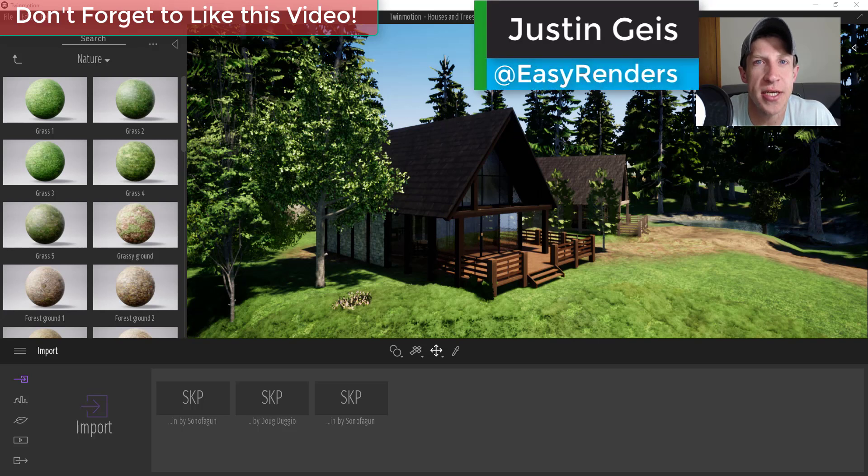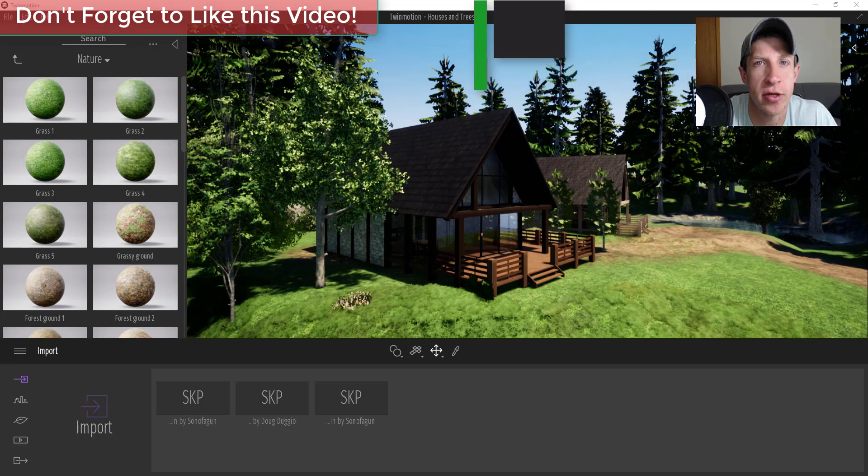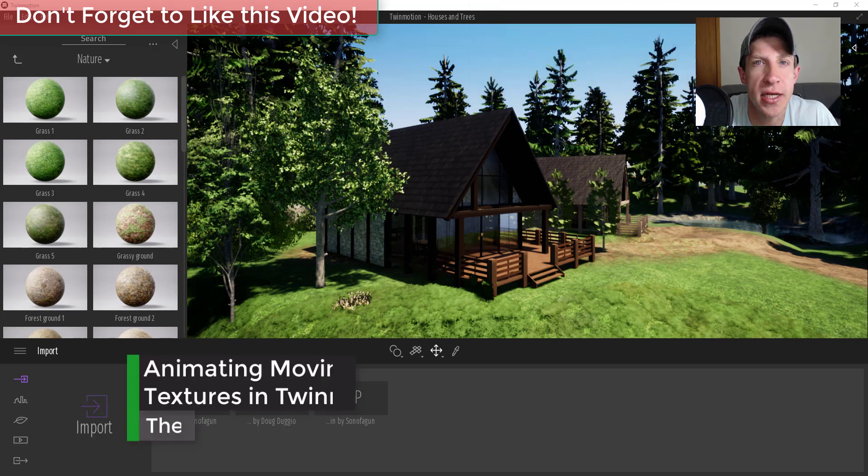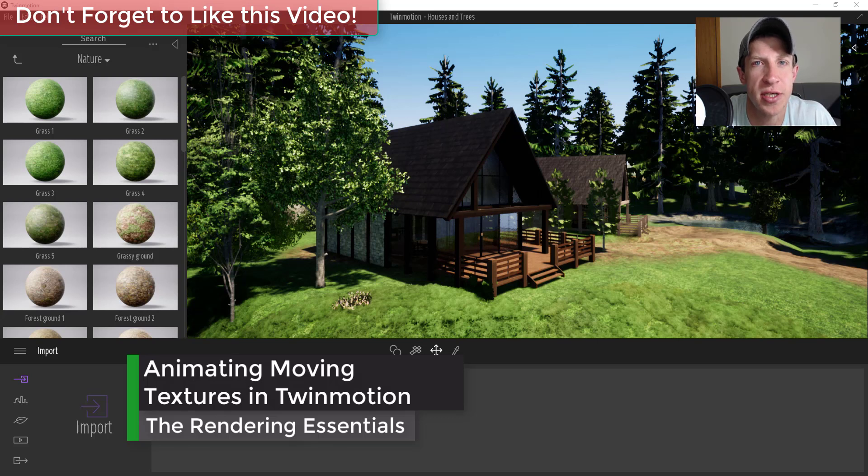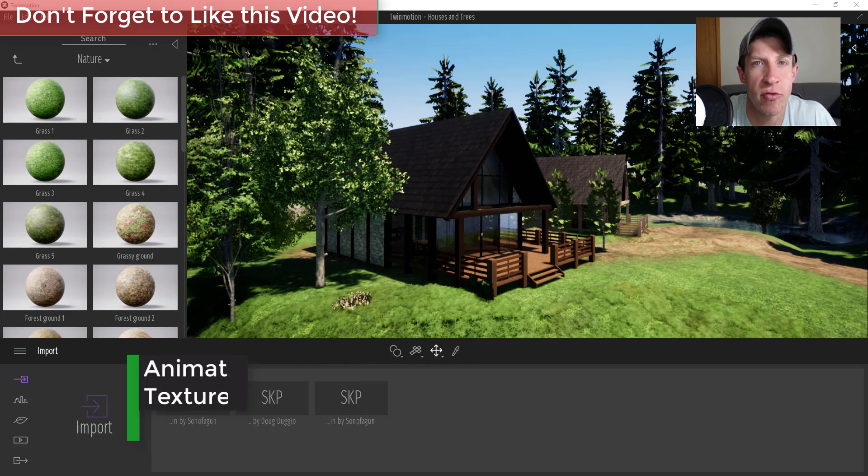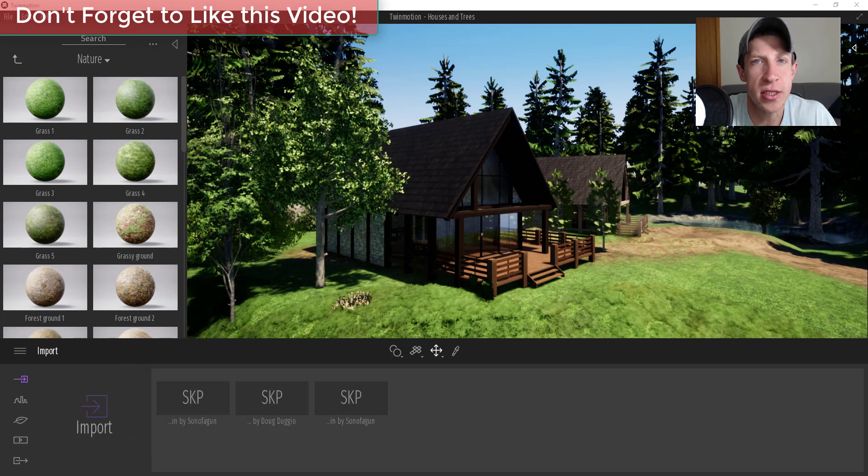What's up guys, Justin here with renderingessentials.com back with another Twin Motion tutorial. In today's video we're going to go through how you can use an animated moving texture to simulate a moving river inside of Twin Motion.